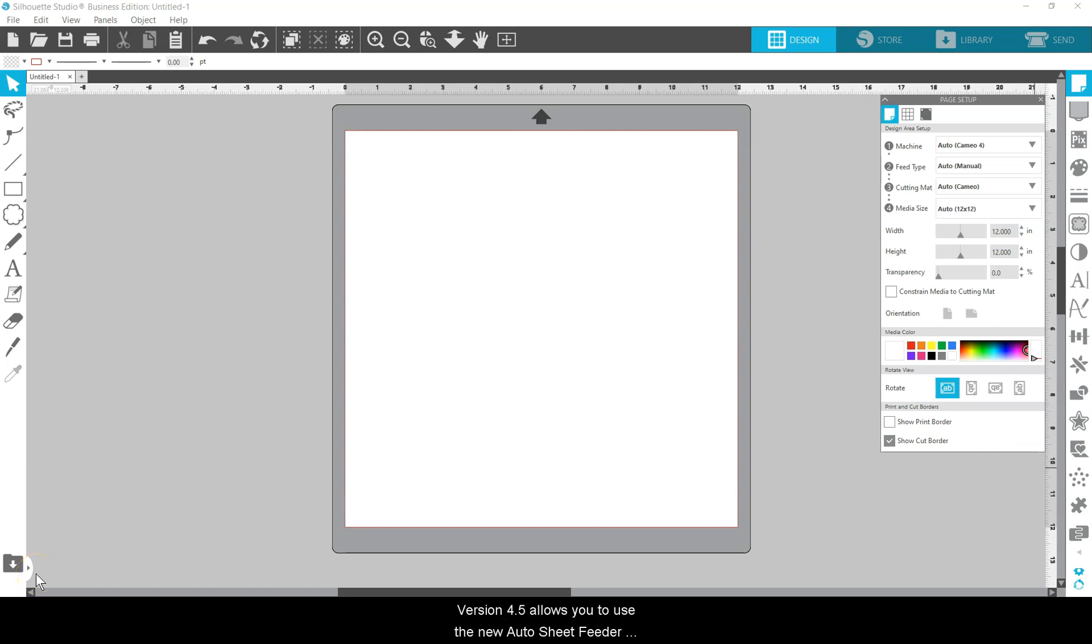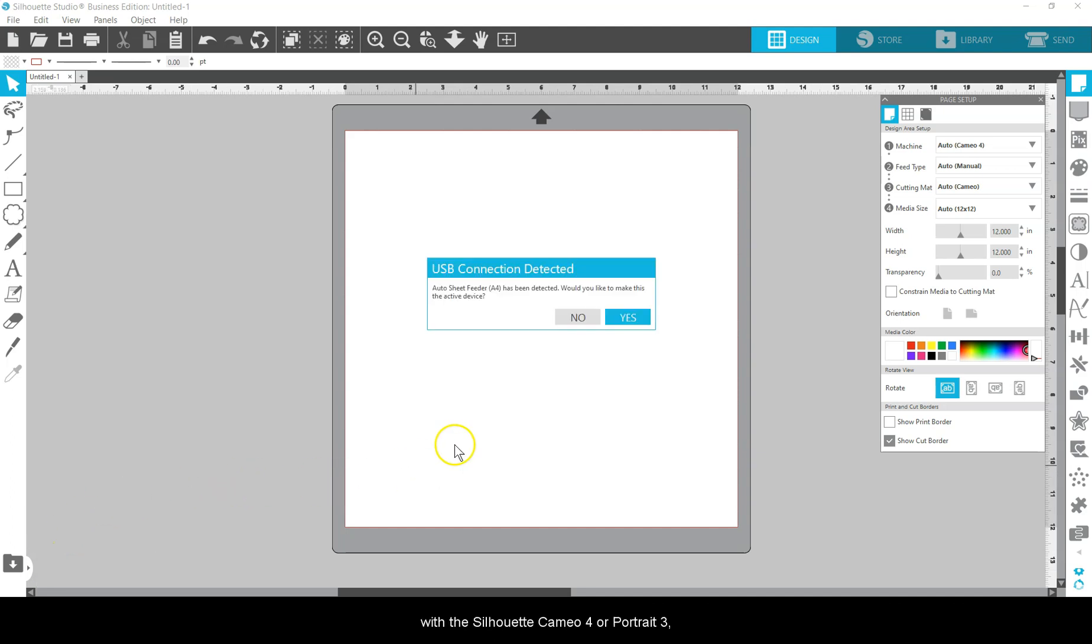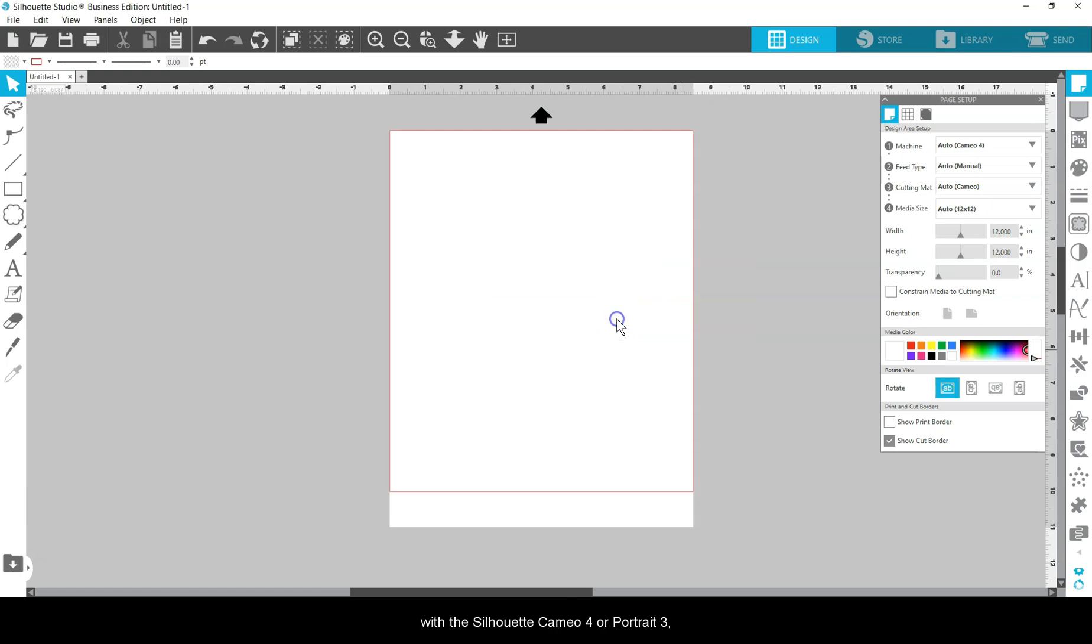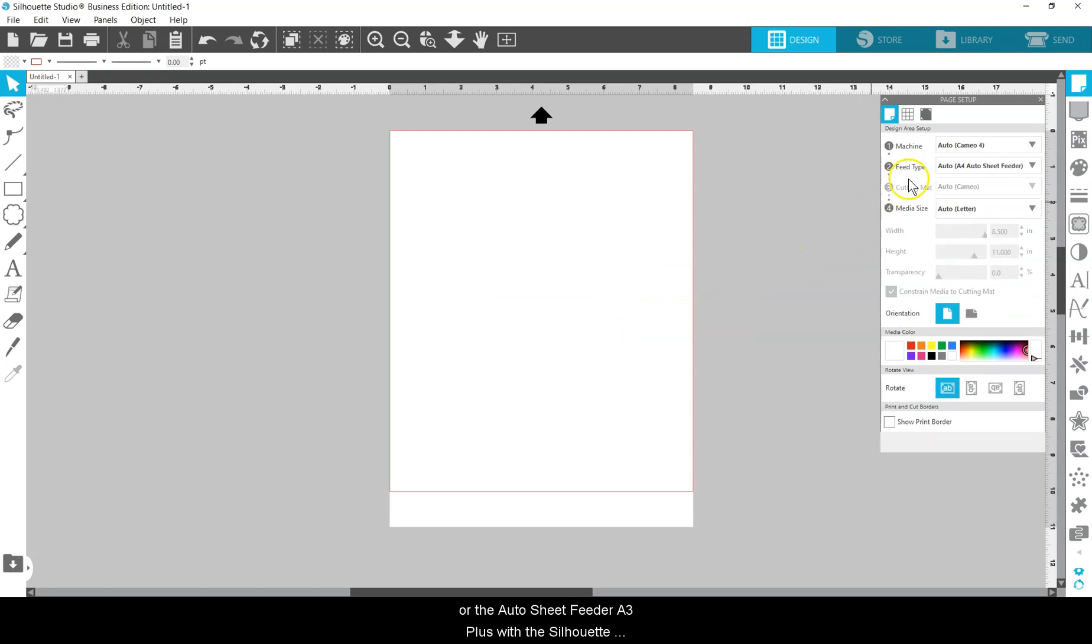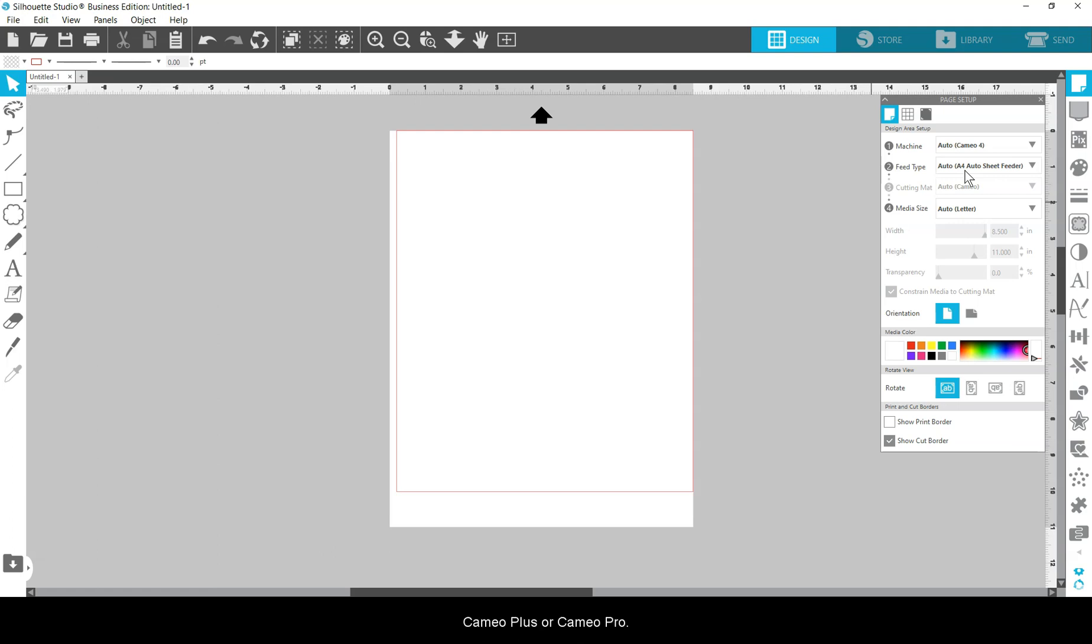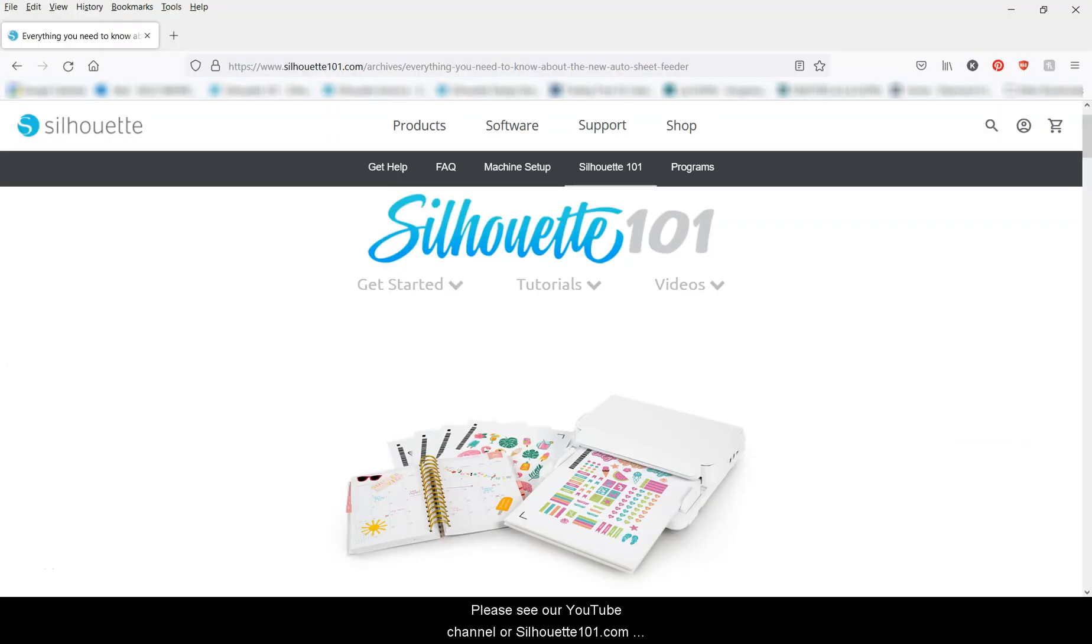Version 4.5 allows you to use the new Auto Sheet Feeder with the Silhouette Cameo 4 or Portrait 3, or the Auto Sheet Feeder A3 Plus with the Silhouette Cameo Plus or Cameo Pro. Please see our YouTube channel or Silhouette101.com for more information on the Auto Sheet Feeder.